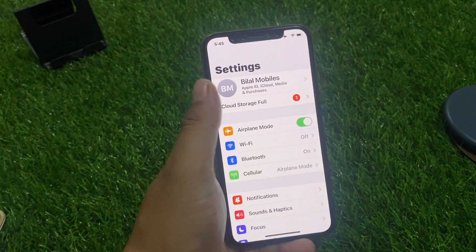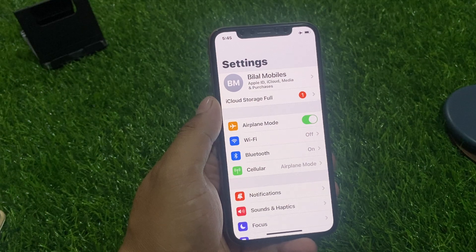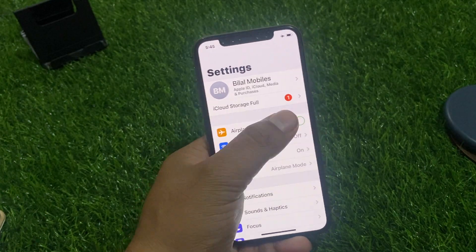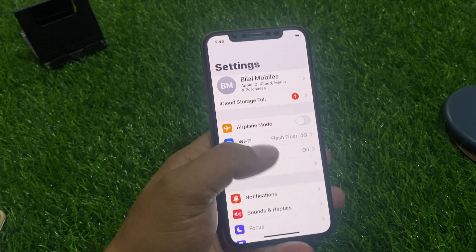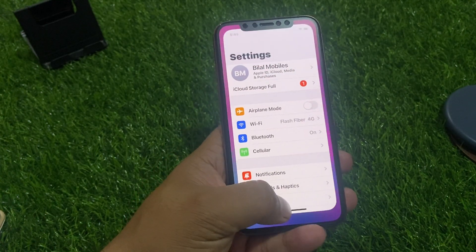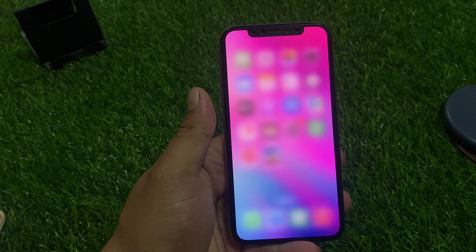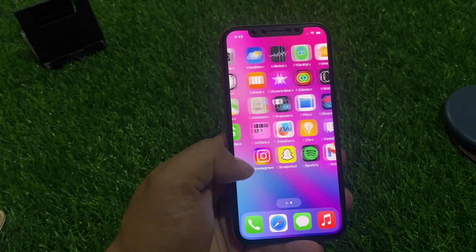After 10 to 20 seconds, turn Airplane Mode back off to fix your problem. If the problem is not solved, apply solution number five.